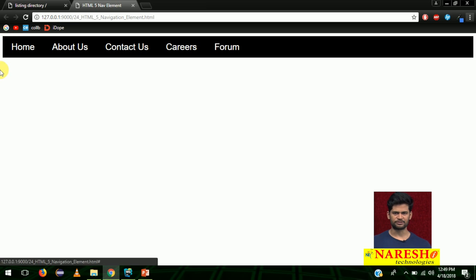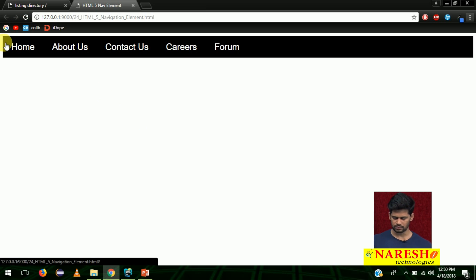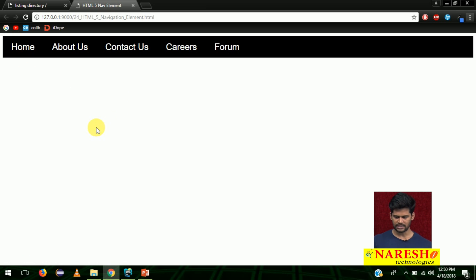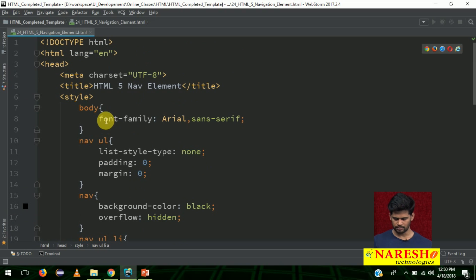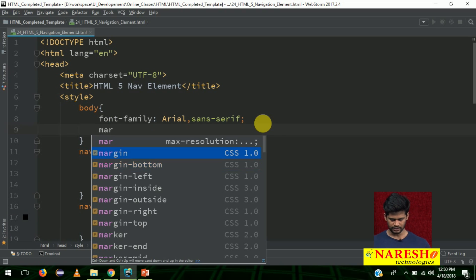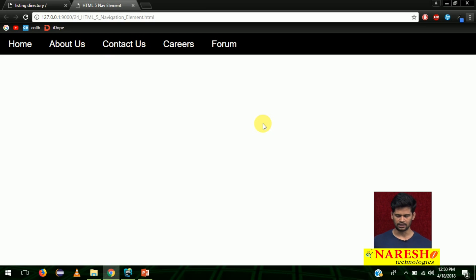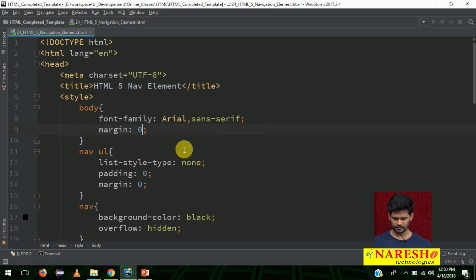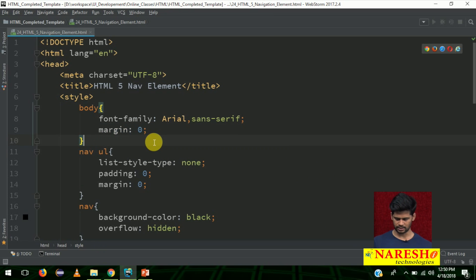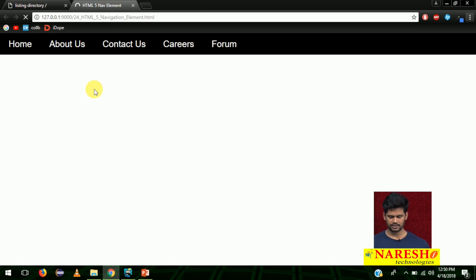There is some white space around the navigation. That is because the browser adds margin to the body by default. If you want to remove it and stick the navigation to the corners of the browser, go to the body element and below font-family just add margin 0. See — now all are touching together and it looks like a proper navigation.